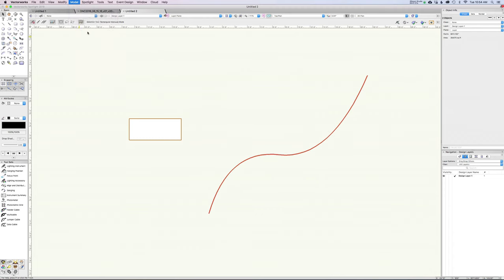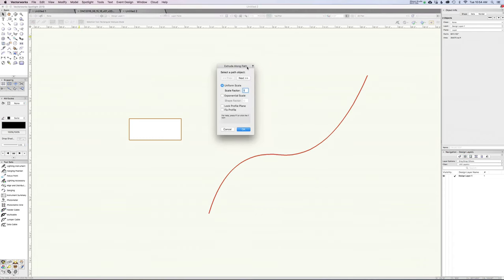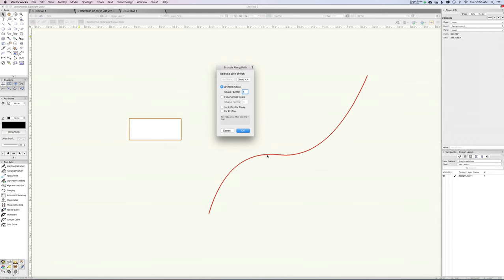When I do this, a dialog box is going to pop up. Vectorworks is trying to understand which object is the path — whichever object is highlighted in red is going to be your path. The other object will be the profile that gets pulled along that form. There are some other options here we'll come back to later. Right now this is just the default setting.